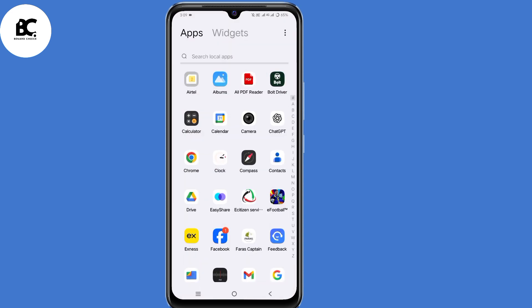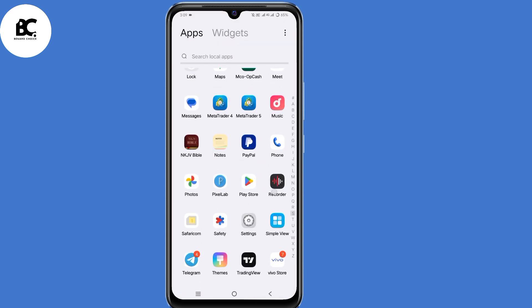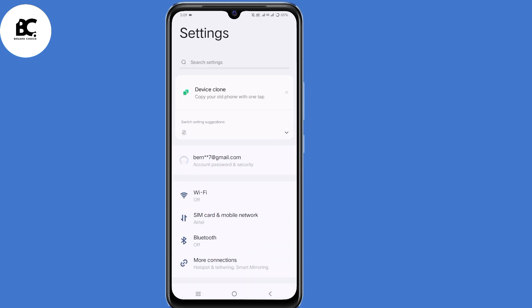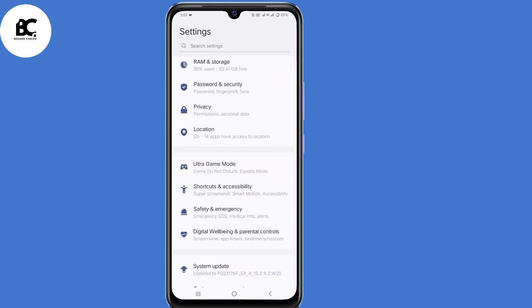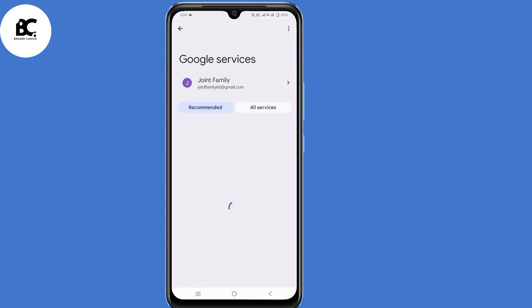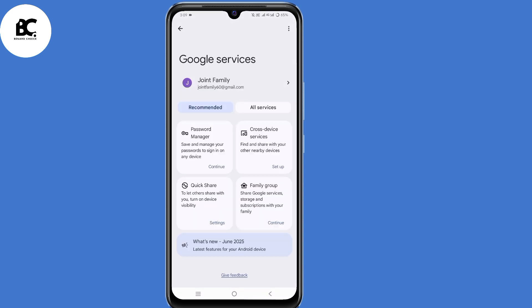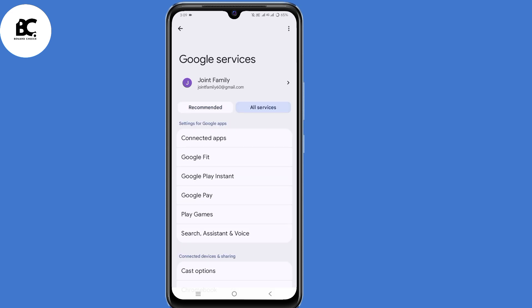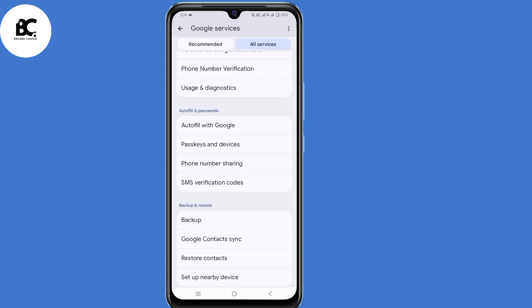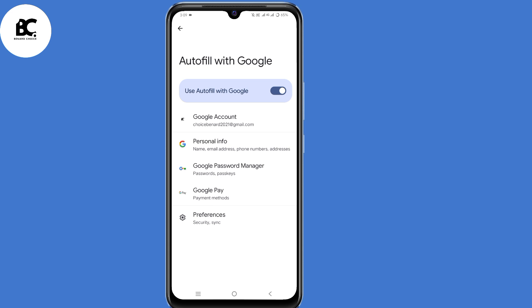For the second method, go ahead and open your phone settings. After opening your phone settings, scroll down to the bottom, then select Google. Now here, select All Services, then scroll down. Under Autofill and Password, select Autofill with Google.